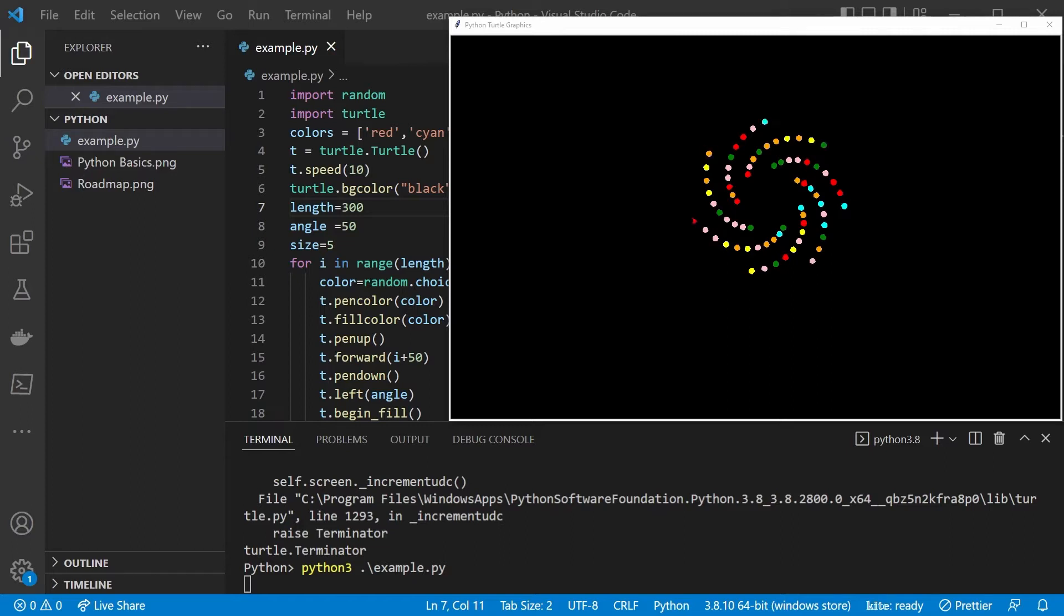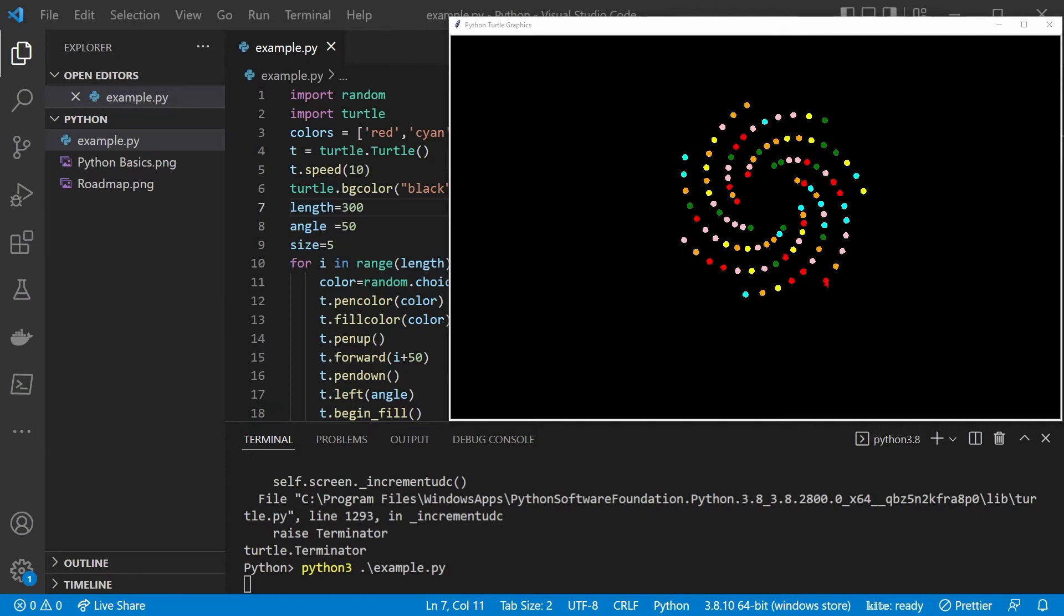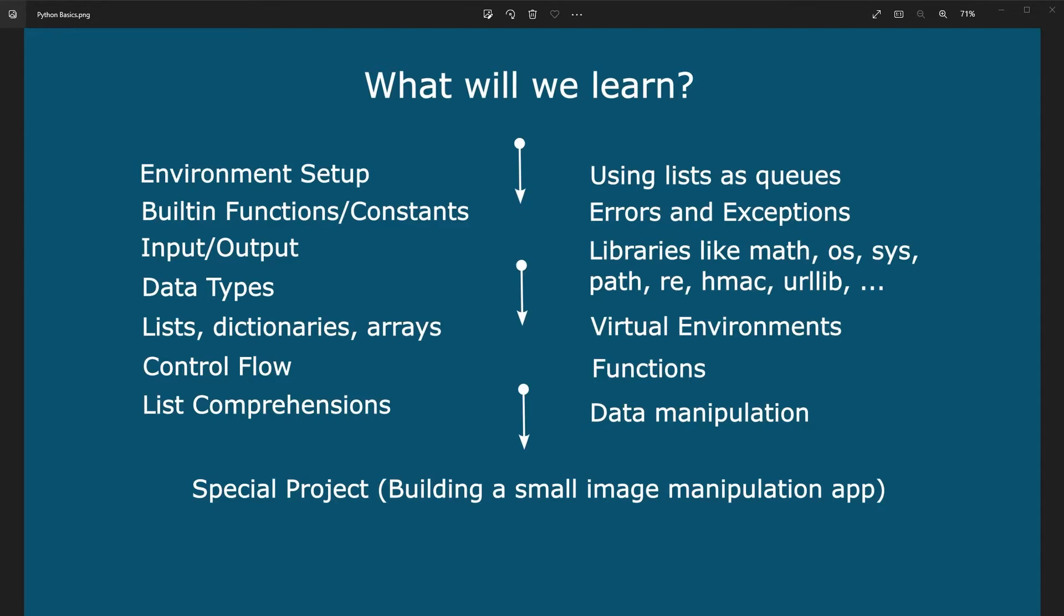We are going to build also a complete project that is going to incorporate all of that knowledge and put it to a test. This video is aimed at getting you a deeper and fundamental knowledge and understanding of Python and not only the basic variables and syntax that is just going to familiarize you with the language.